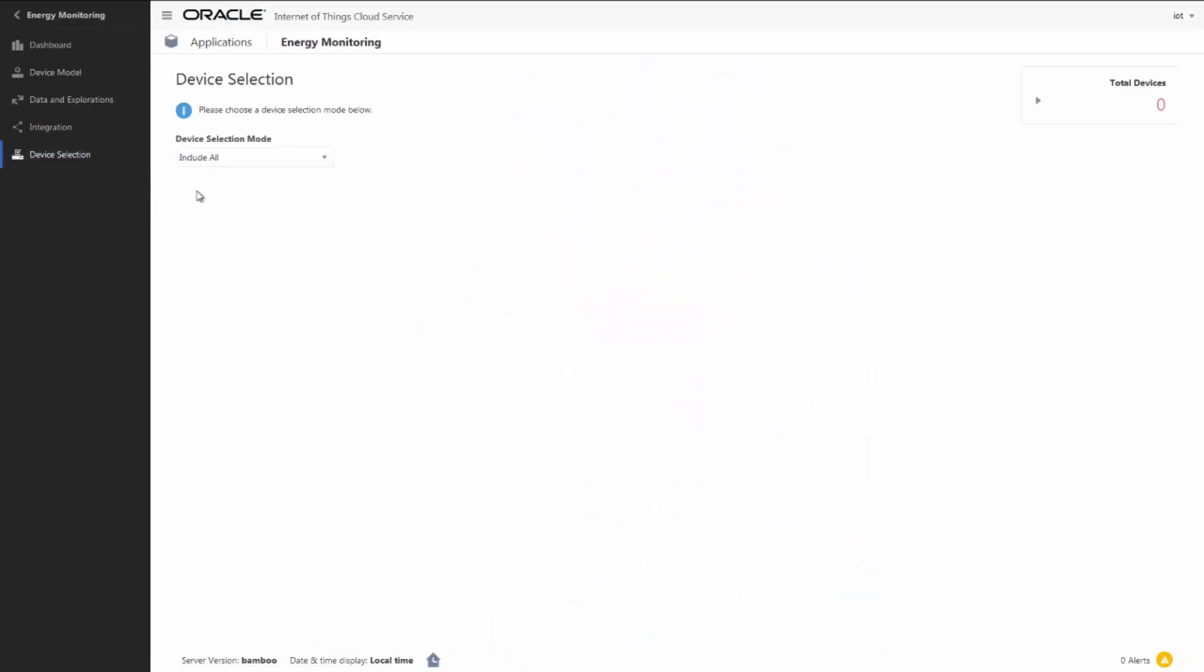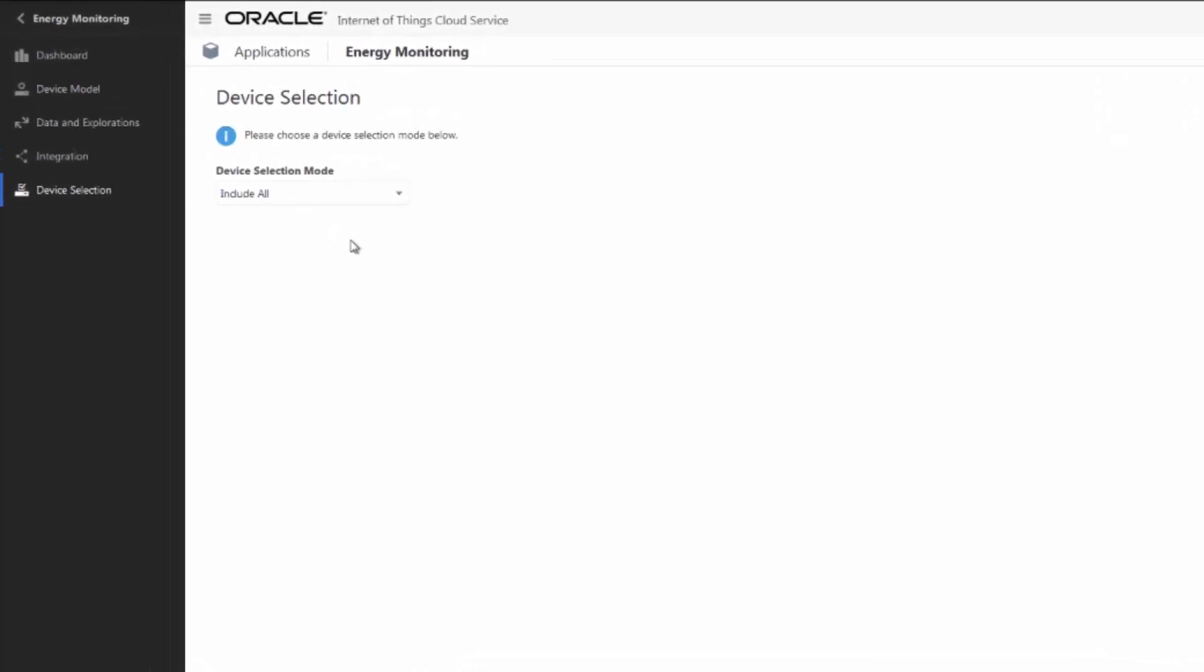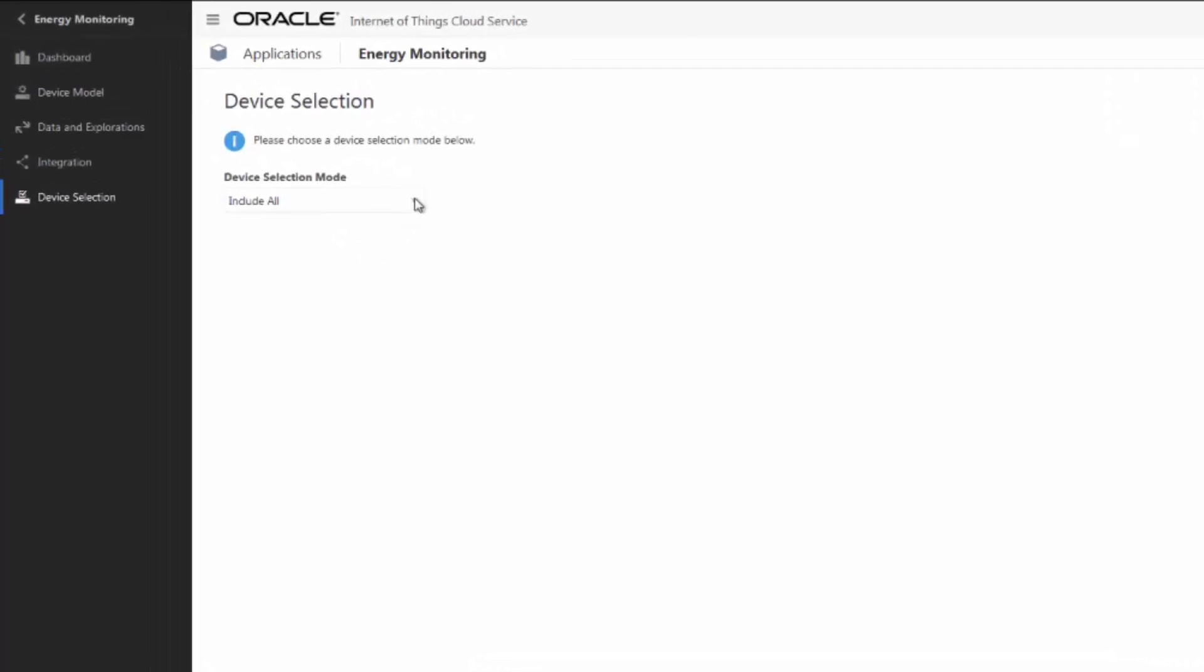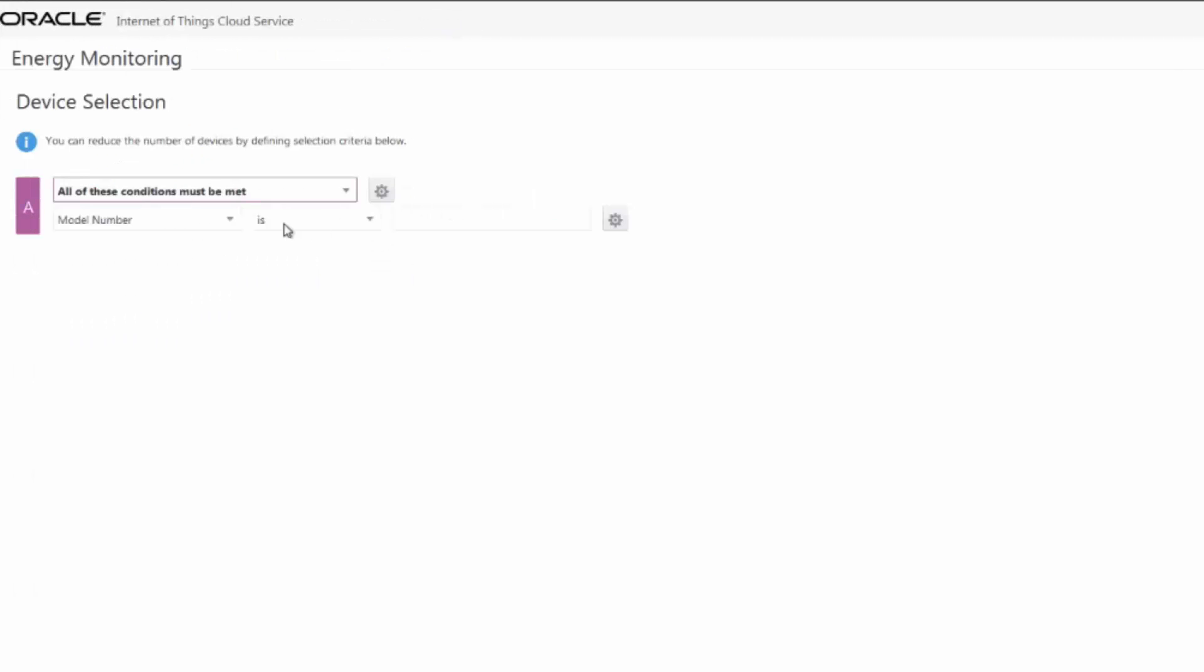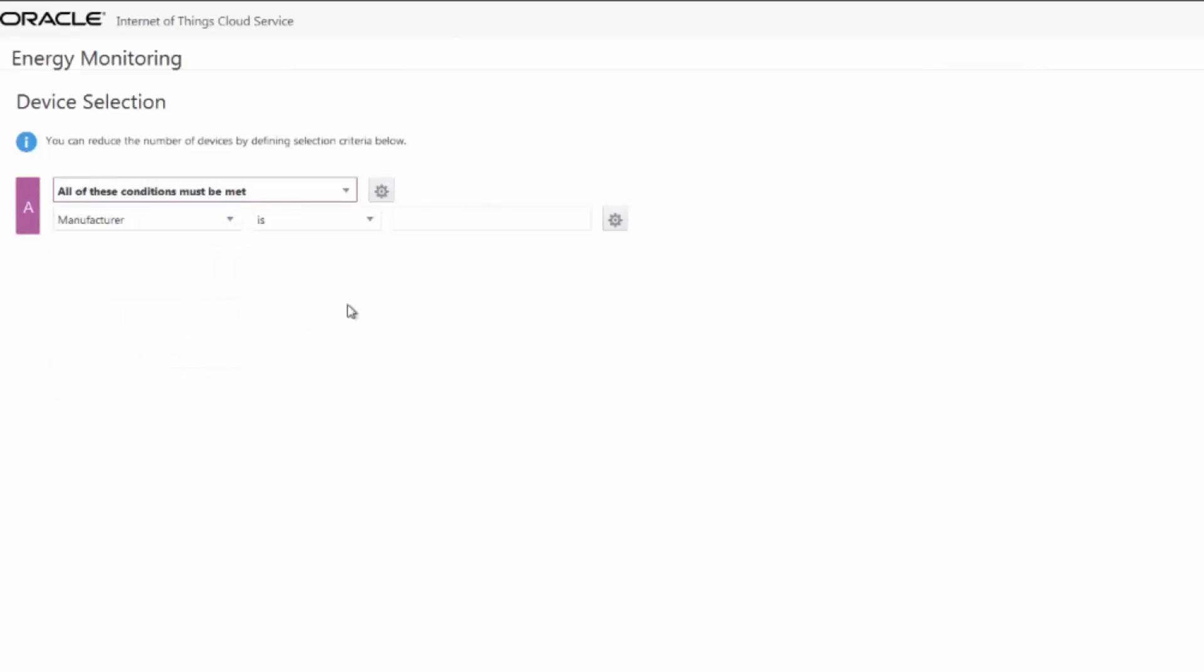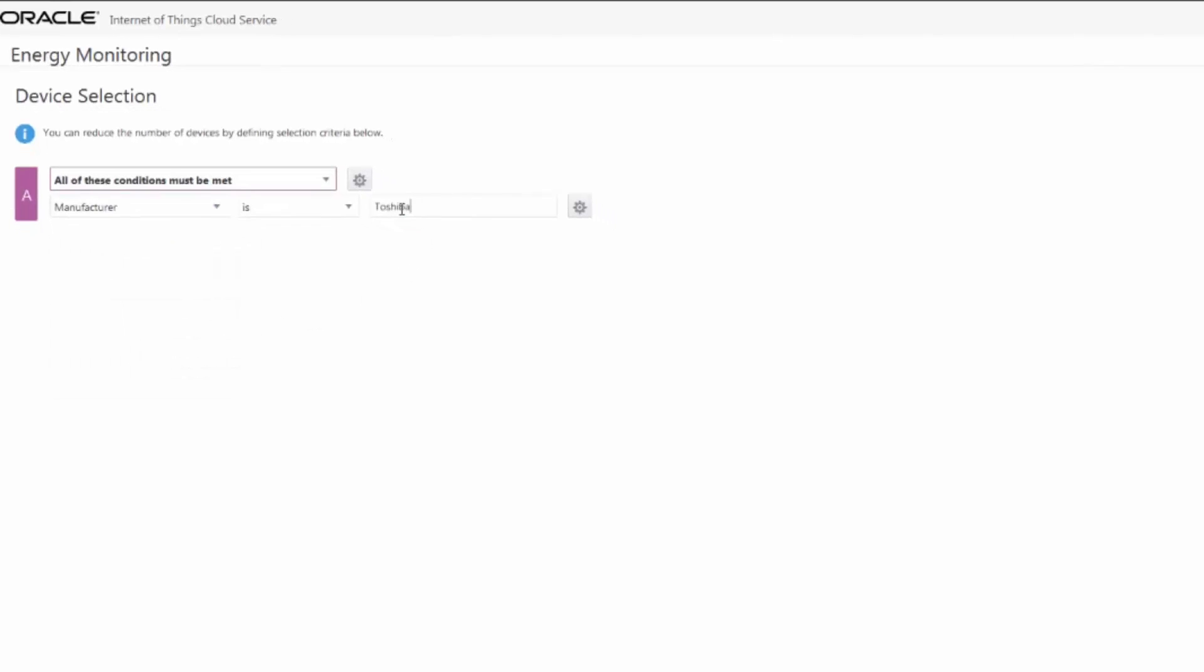We can refine the set of devices that we want our IoT application to use. The default is that all the registered devices that support the associated device models are included in the total devices count. We can filter the devices based on various criteria such as name or manufacturer.